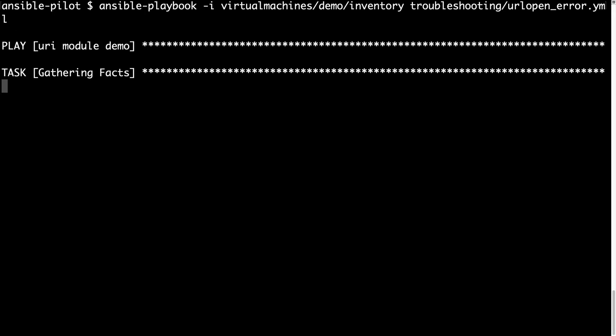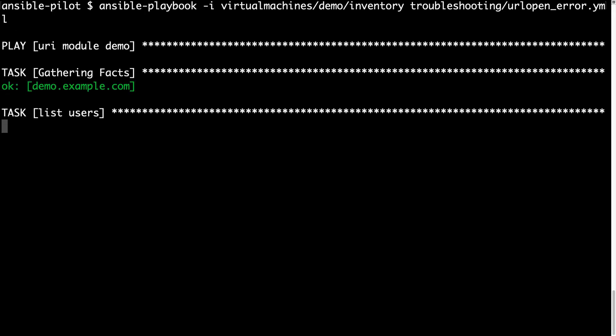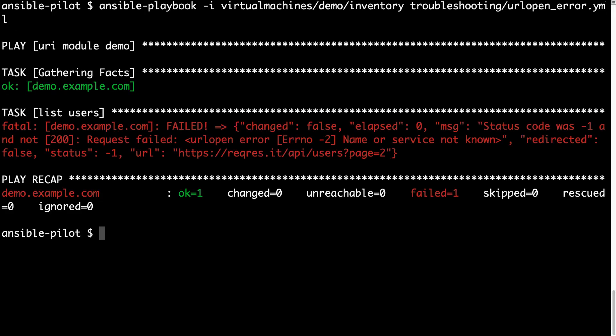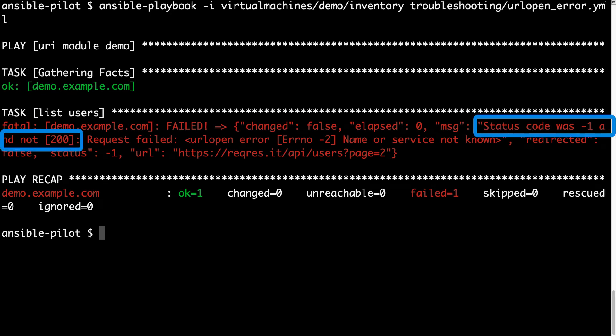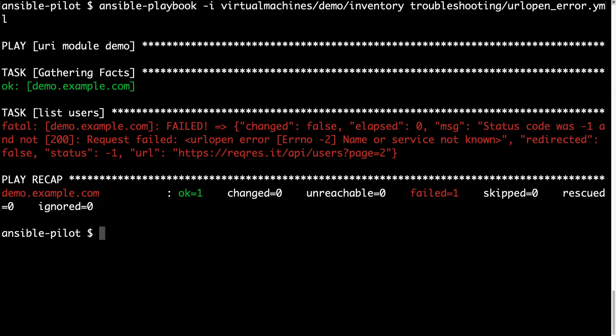We are expected a 200 result, but in effect we get minus one error. As you can see there is url open and name of service not known, so something is not working in this url.